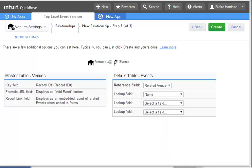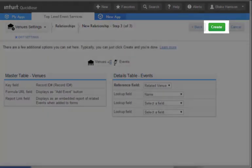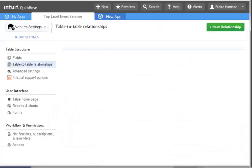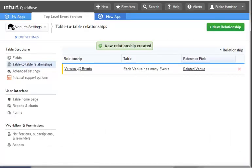Once we are done here, we will select the Create button at the top right and be taken back to our Relationships page. We now have four tables in our application and have created relationships based on our original design. To create the rest of this design, we would simply repeat the processes we've discussed in this lesson for each table.